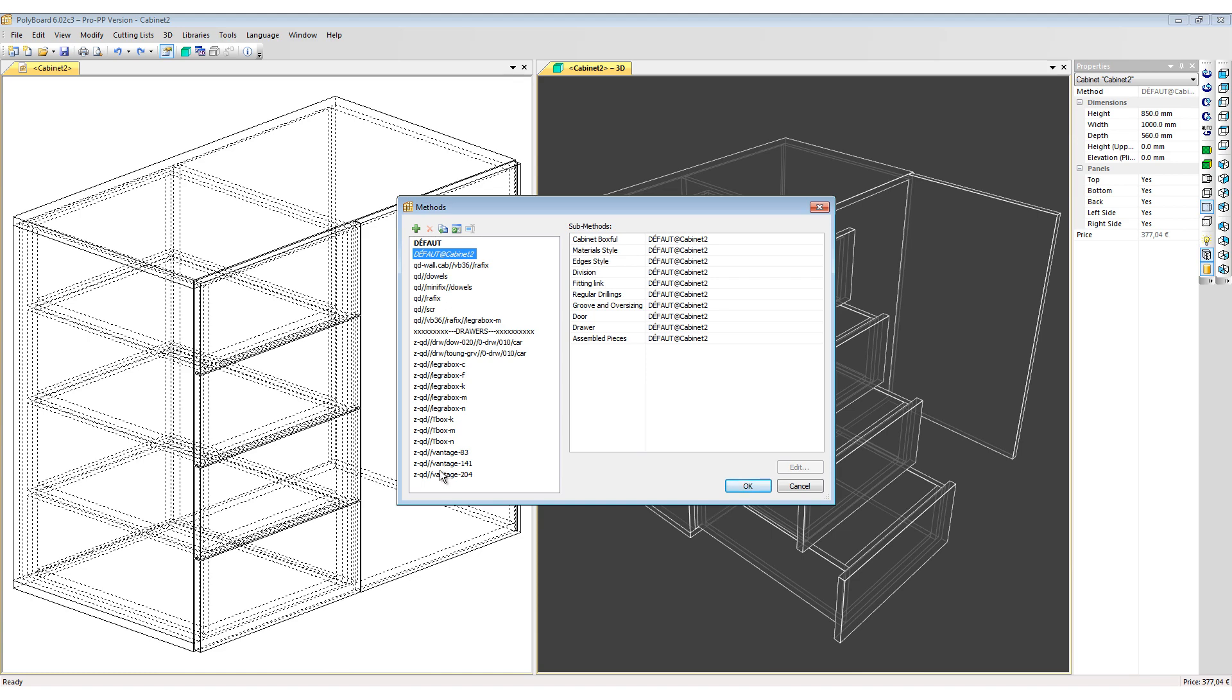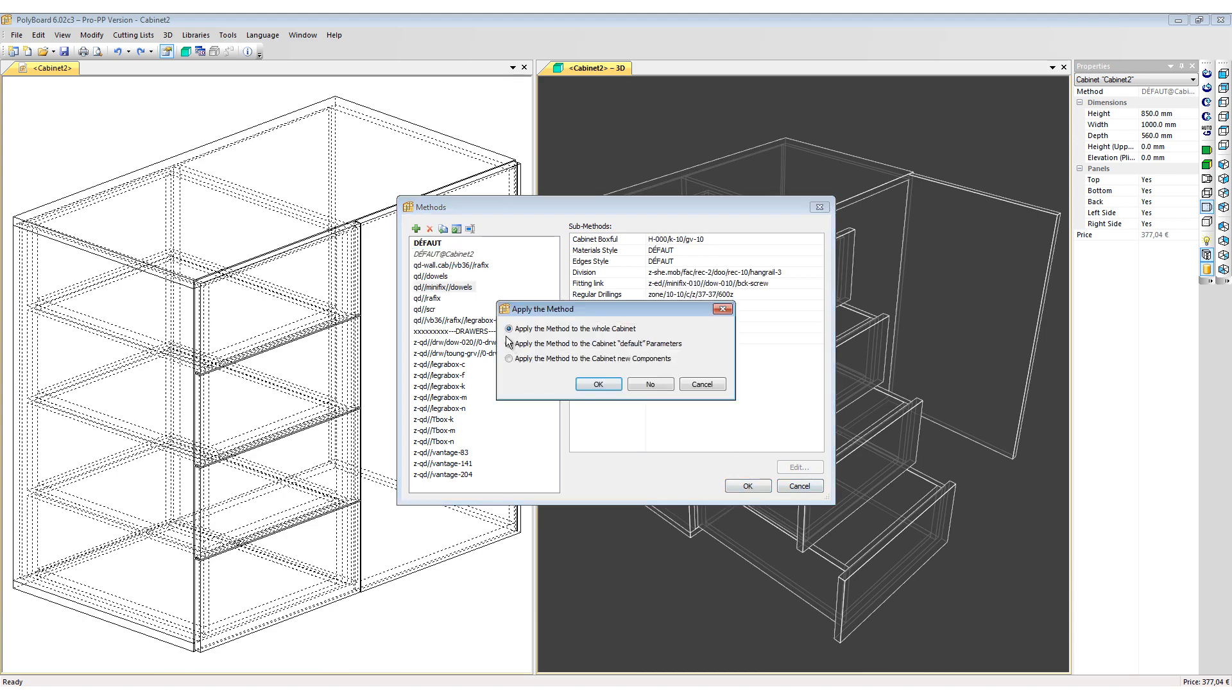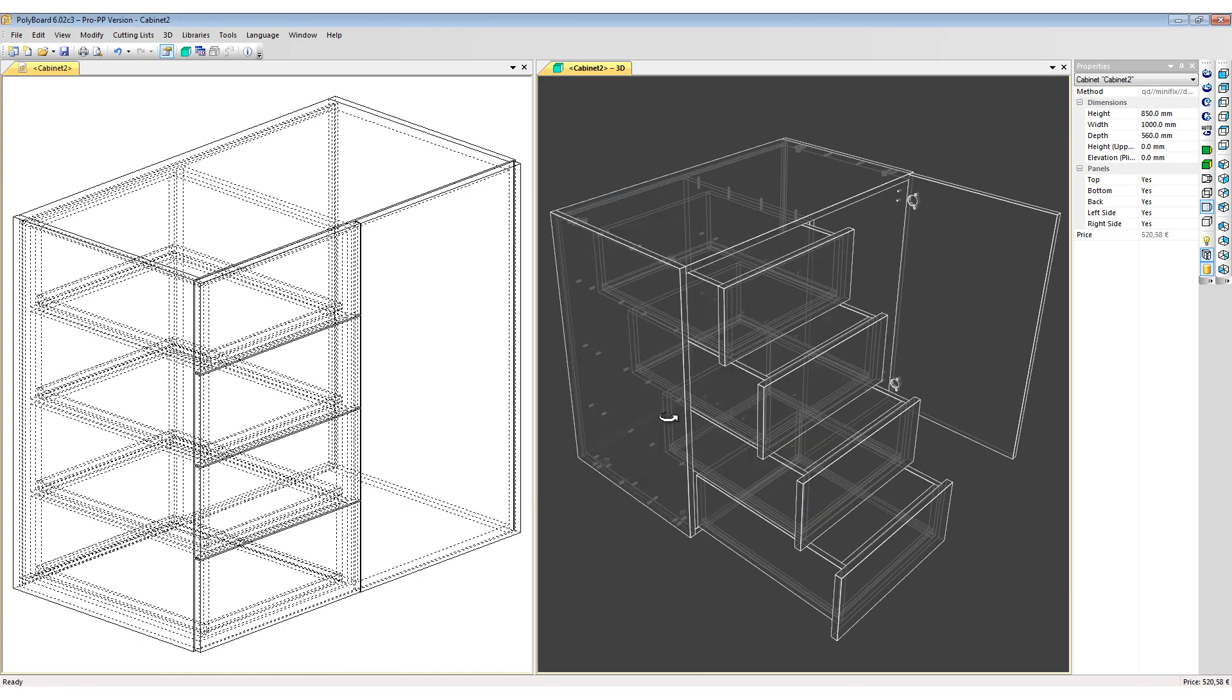In the lower half of my list we have the draw methods. Let's choose a standard manufacturing method that will apply Minifix and dowels to our project. When I click OK and I apply the method to the whole cabinet and click OK, Quick Design will add all the different hardware necessary to manufacture this project.